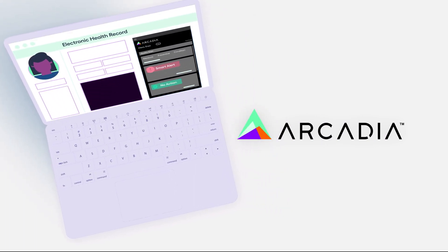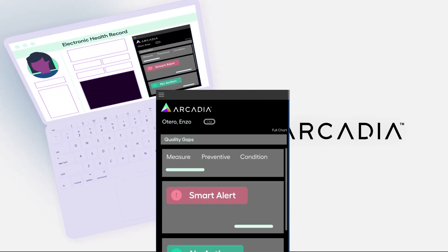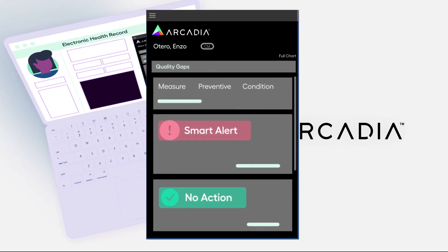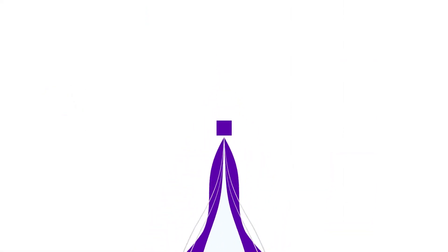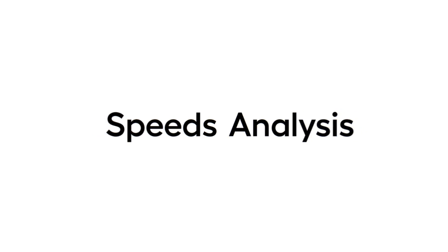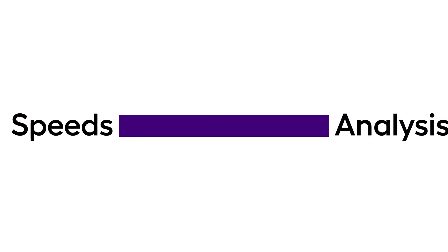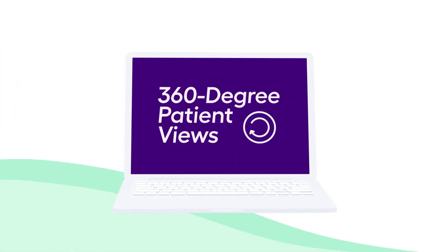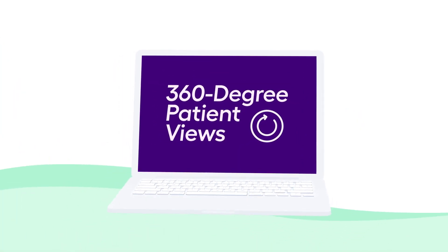Arcadia services zero-click insights to help you clearly identify and take action on opportunities to improve and deliver value-based care. Arcadia speeds analysis through 360-degree patient views.